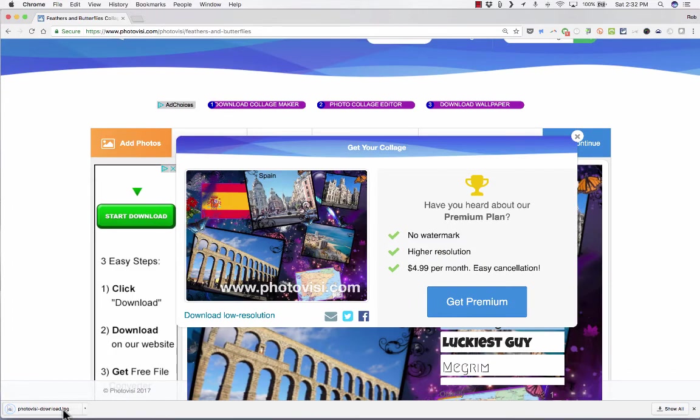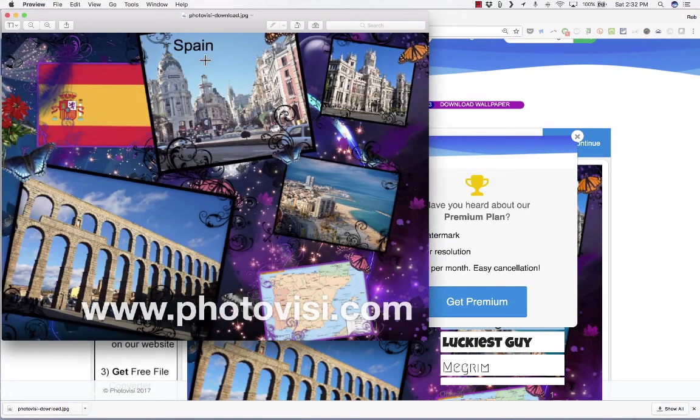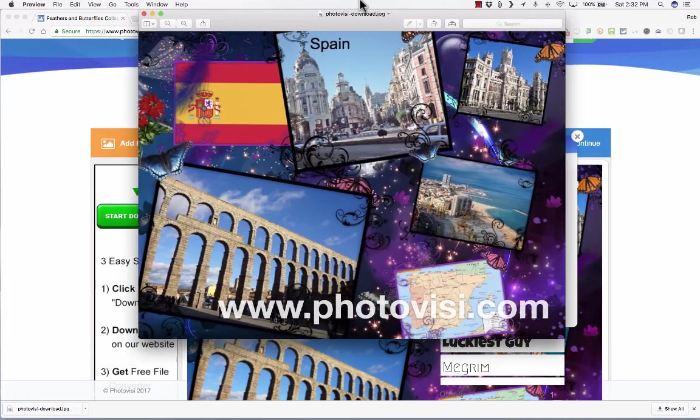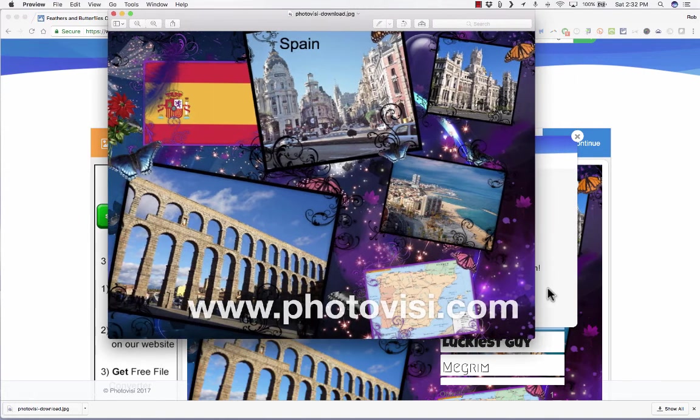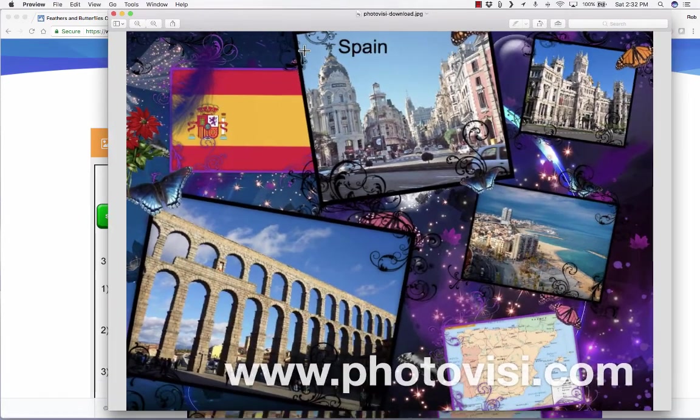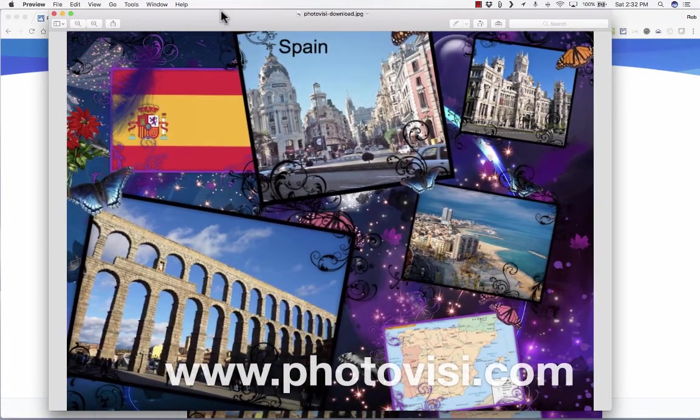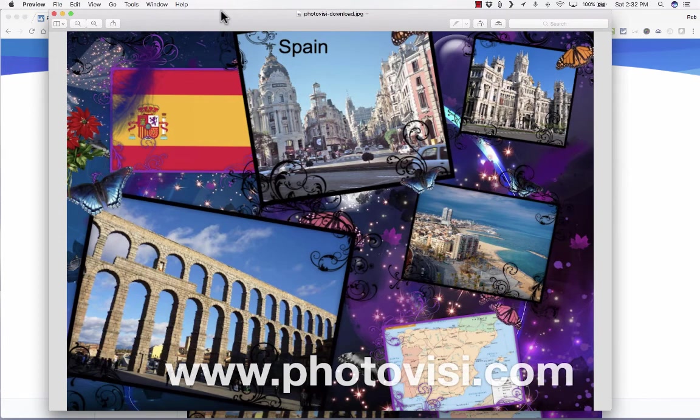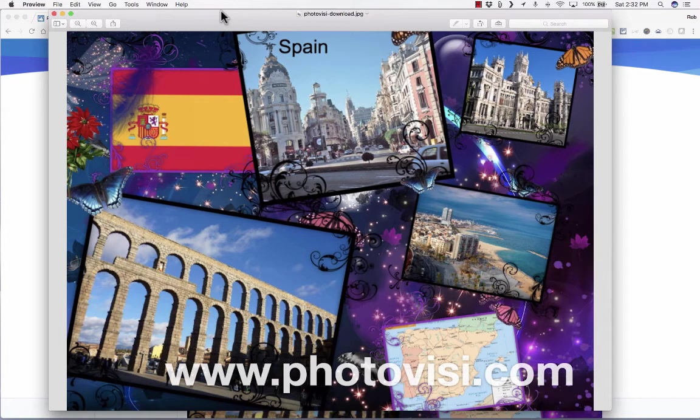It downloads it to my computer, and this is now an image that I can use, let's say, as an assignment in a class, or I could post this to Facebook or send it to someone by email. It's a nice, easy way to create a collage online for free, even without a login and password.